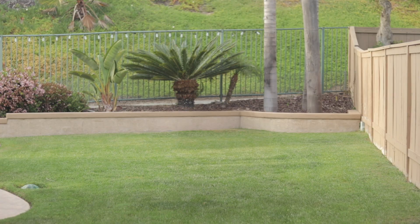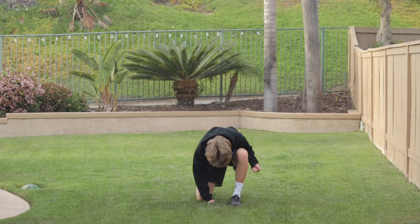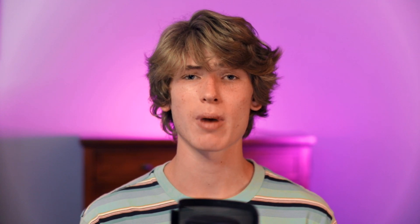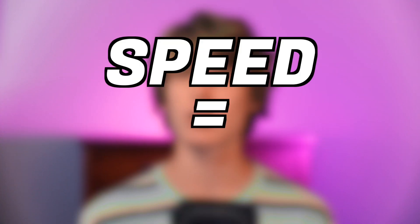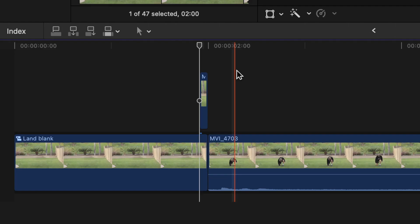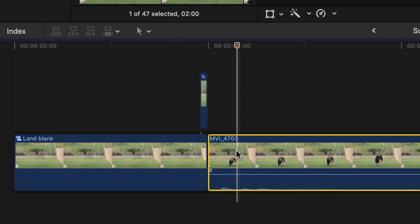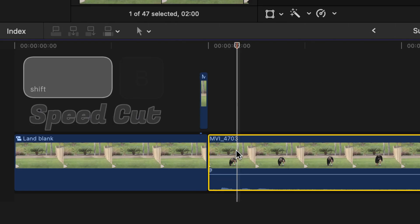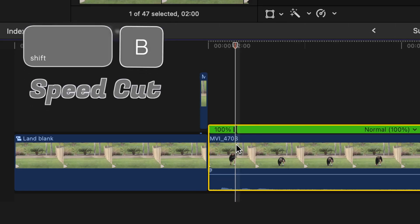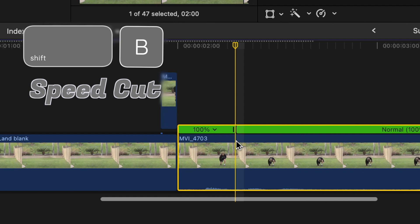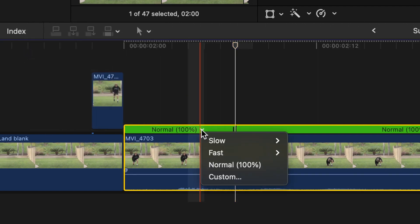Playing back the effect at this point, you'll notice that your subject does not have enough power while landing. In order to fix this, you have to remember that speed equals power. Go to the point where your subject is fully landed, press Shift-B to add a speed cut, and speed up the first part to two times speed.